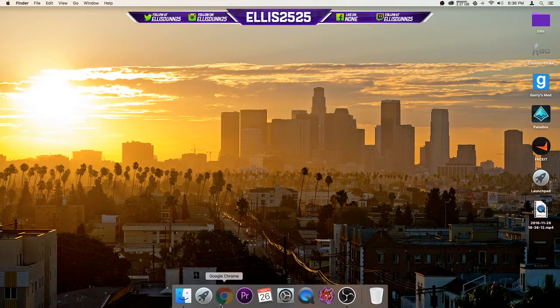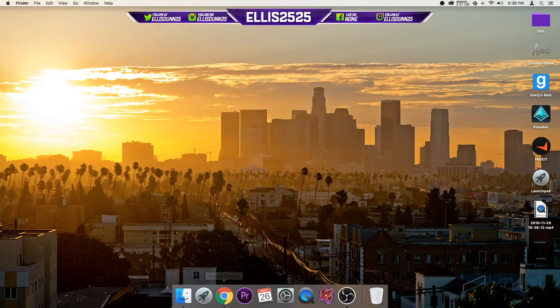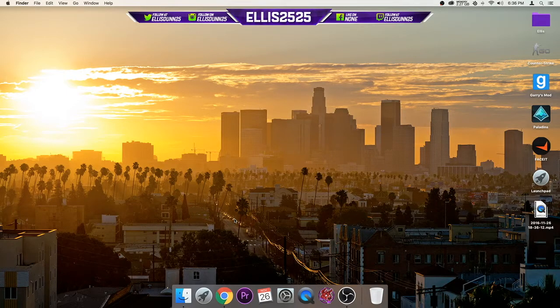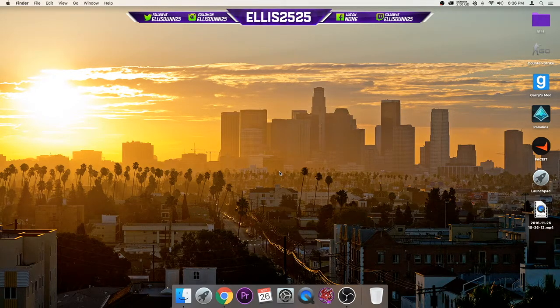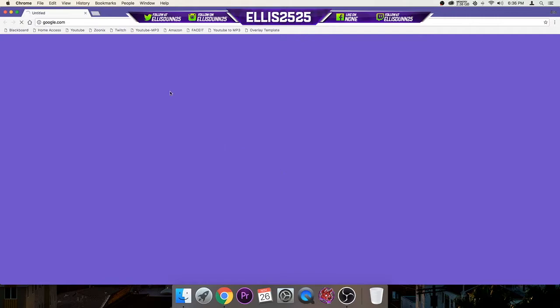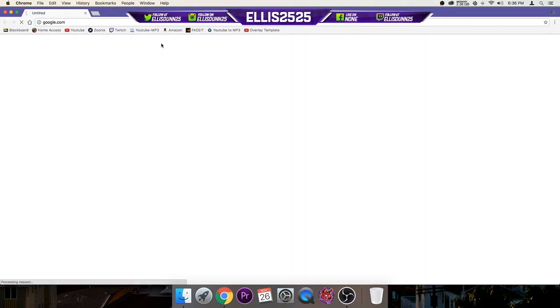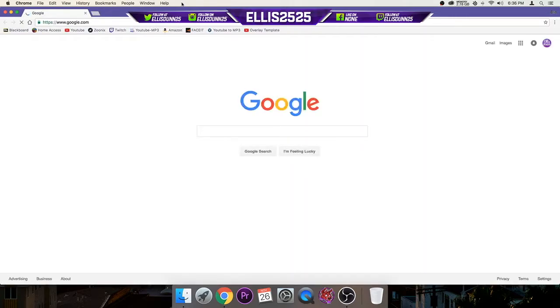So first thing you want to do is open your given browser. If you don't know what an overlay is, or you do but you don't have a specific idea, it's what people use in their Twitch streams. It's what I'm using right now, it's like right here.